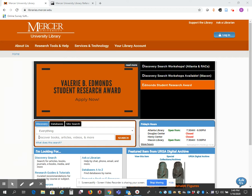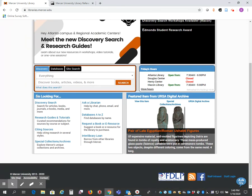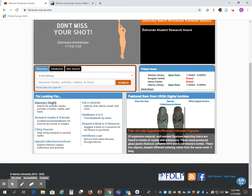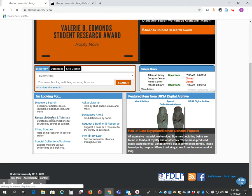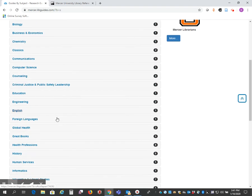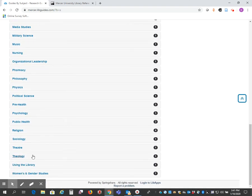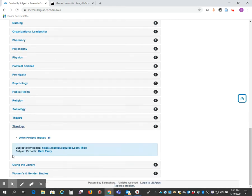If you go down to where it says I'm looking for Research Guides and Tutorials, and then scroll down to the bottom of the page and click on Theology, you'll find the DMAN project theses.